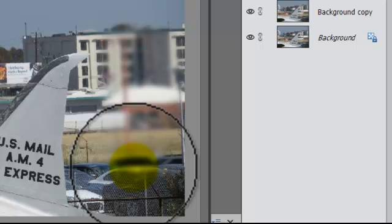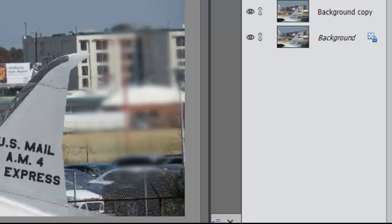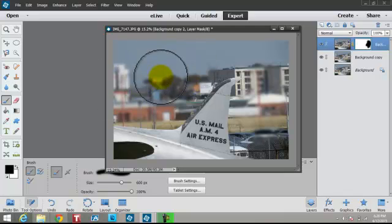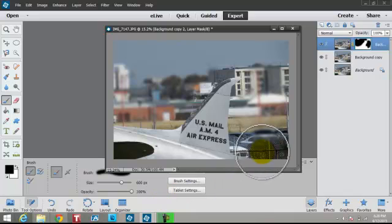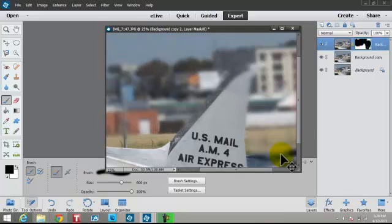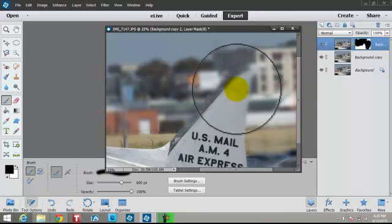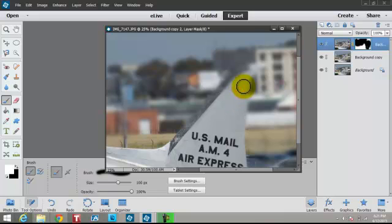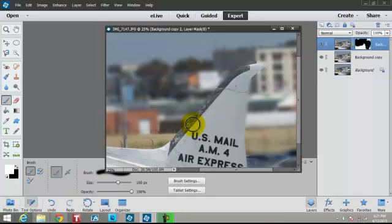If the brush is too big, you can hit the left bracket to make it smaller, or go up to the options. I'm going to make it really big just to get this area. This is non-invasive — if I accidentally go into the top area and it's blurry and I don't want that, I can reverse it. Shrink it down with the left bracket, paint back in, and it brings it back even sharper. So if you miss something, you can go back and forth.